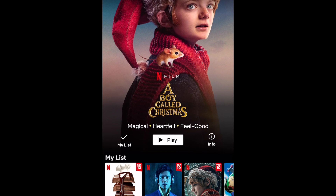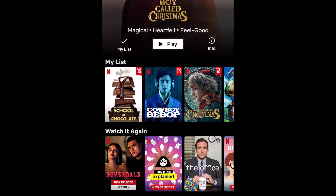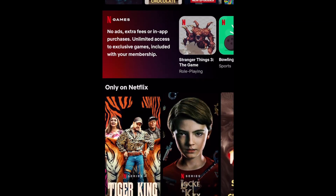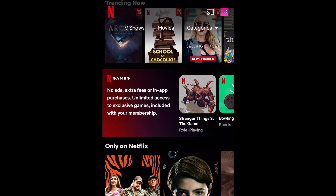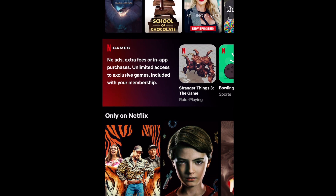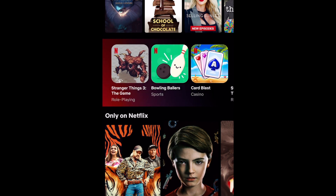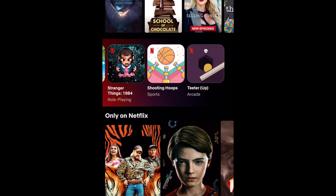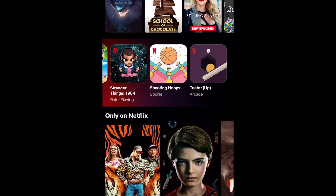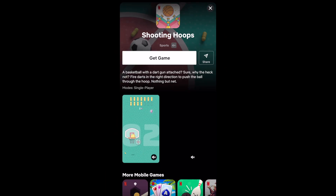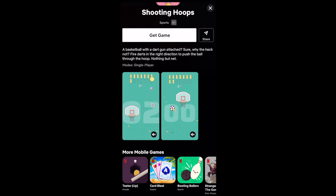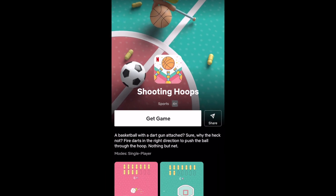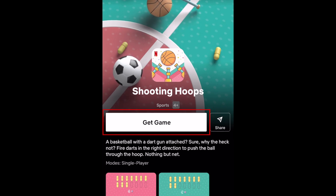Scroll down on the home page until you see the games section. There are currently six games to choose from. Tap a game to learn more about it. You'll find a description of the game as well as screenshots and gameplay clips. If you'd like to download a game, tap Get Game.